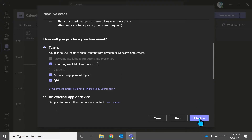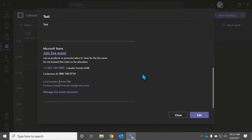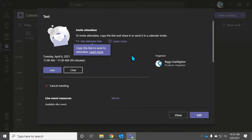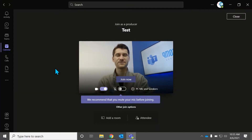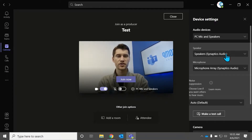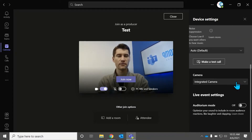We can go ahead and schedule our event. Here you can edit it. Right now I'm just going to join it. So now I'm in the live event.